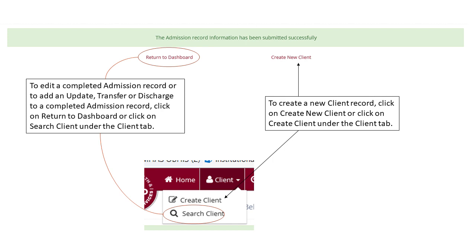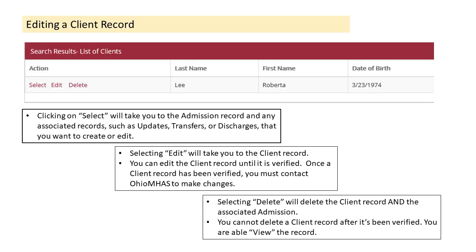Once an admission record has been entered, you can create update, transfer, or discharge records for that client's episode of care. When you click on search client and enter the client's name, the application brings up records under a list of clients header. Clicking select will take you to the admission record and any associated records such as updates, transfers, or discharges. Selecting edit will take you to the client record, which you can edit until it has been verified — once verified, you must contact OhioMHAS to make changes. Selecting delete will delete the client record and the associated admission, but you cannot delete a client record after it has been verified or an update, transfer, or discharge record has been added.